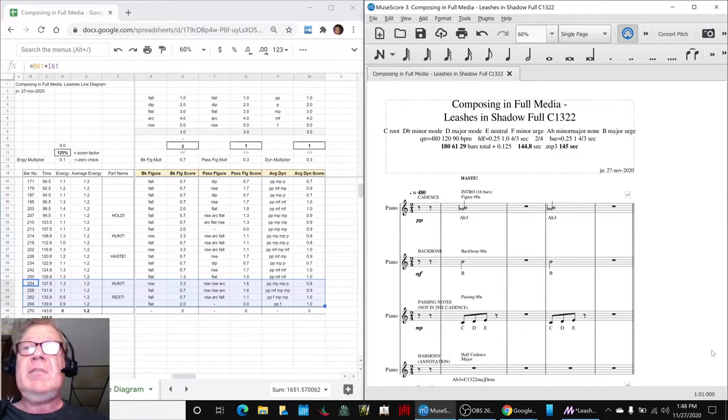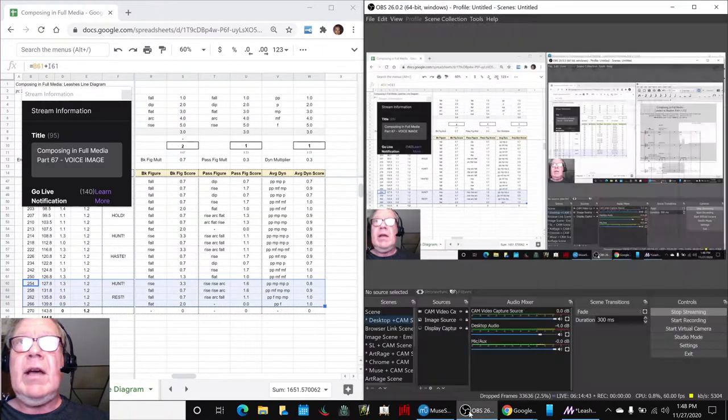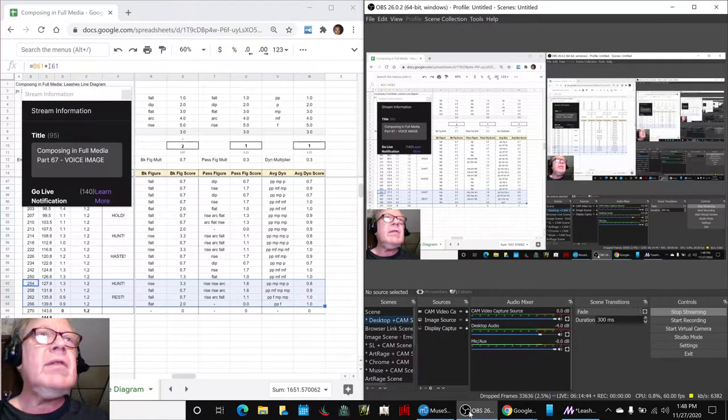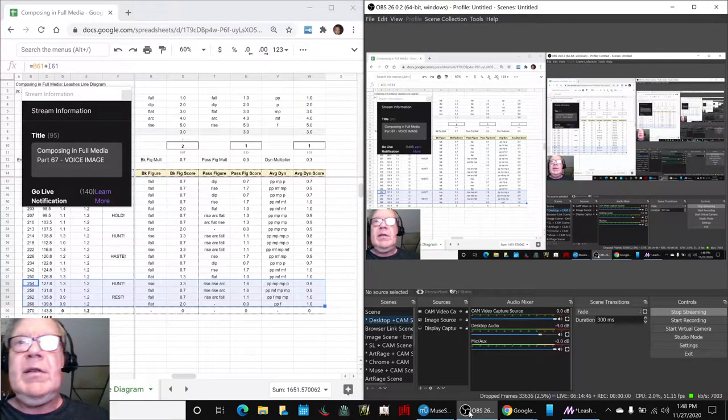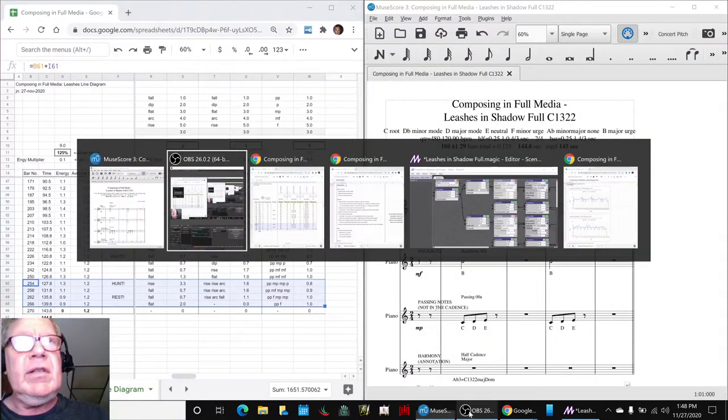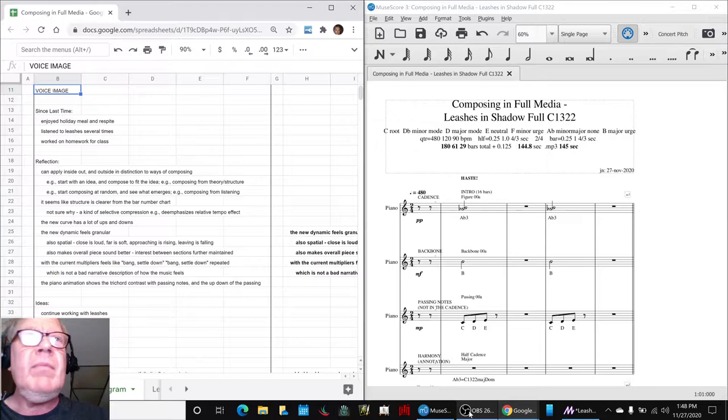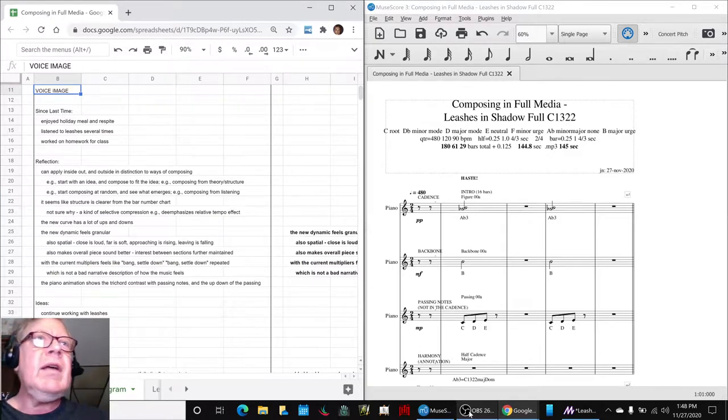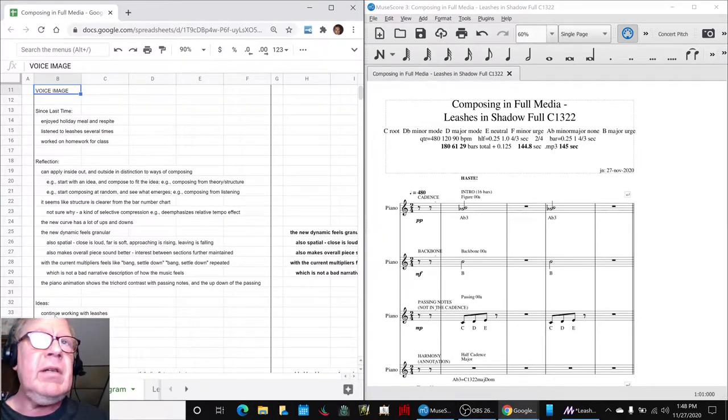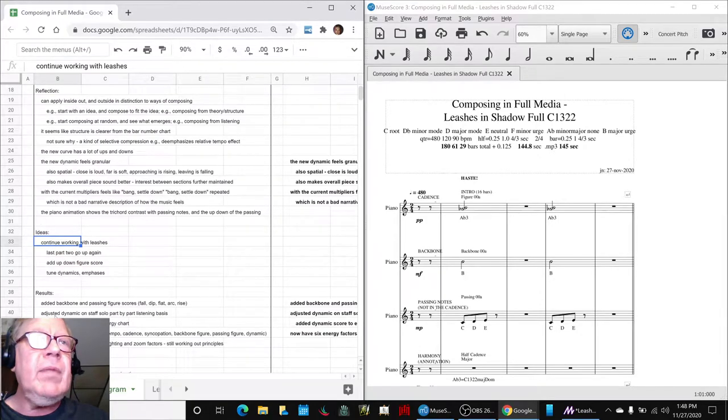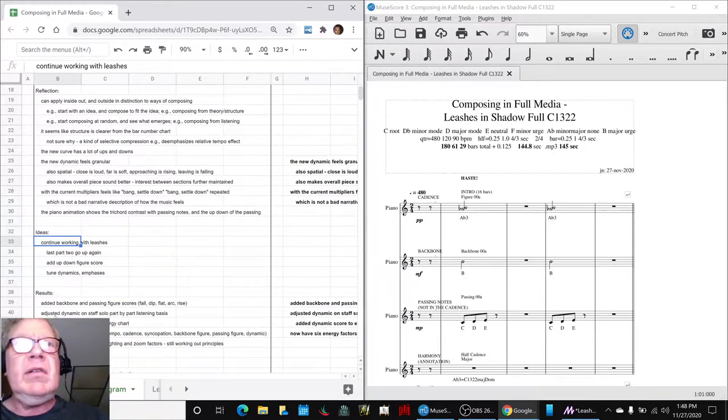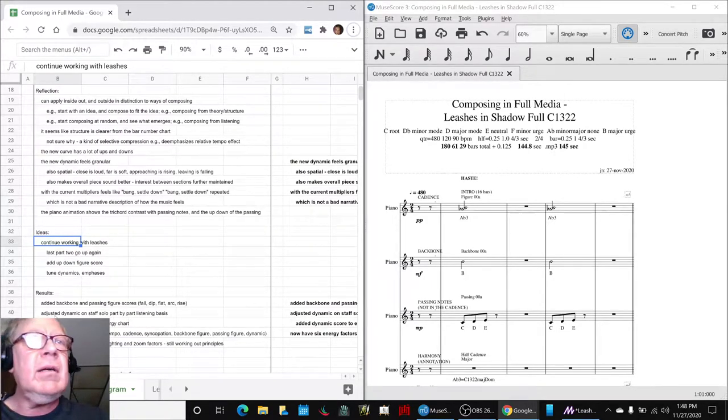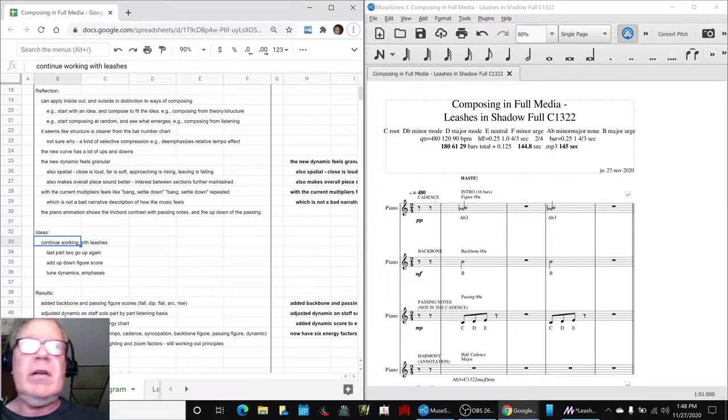Ladies and gentlemen, welcome to this recap of Composing in Full Media Part 67, a voice image. In today's episode, we set out to continue working with the leashes piece and we, as just shown, added more scores to our energy chart.